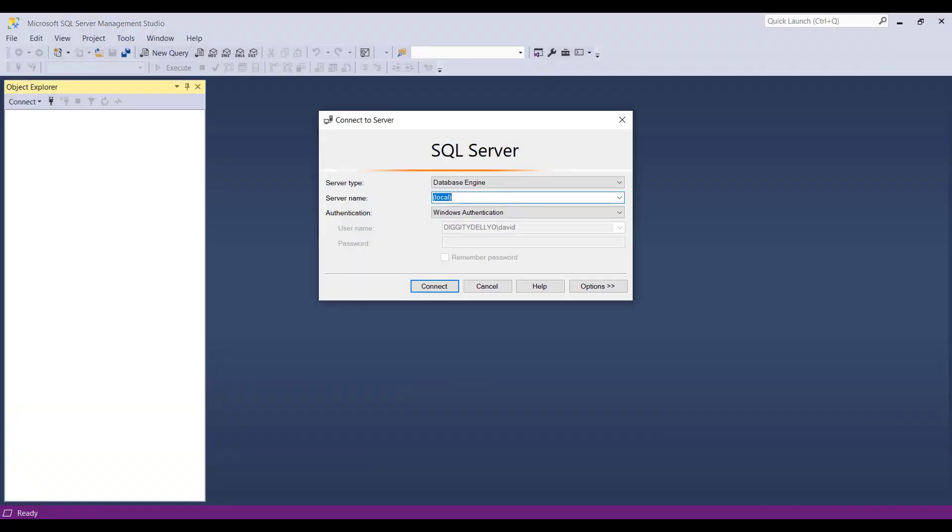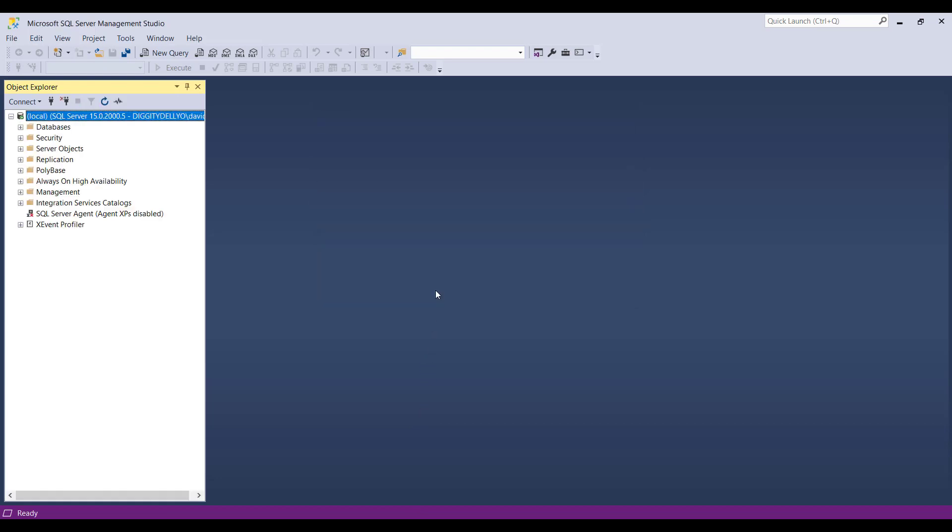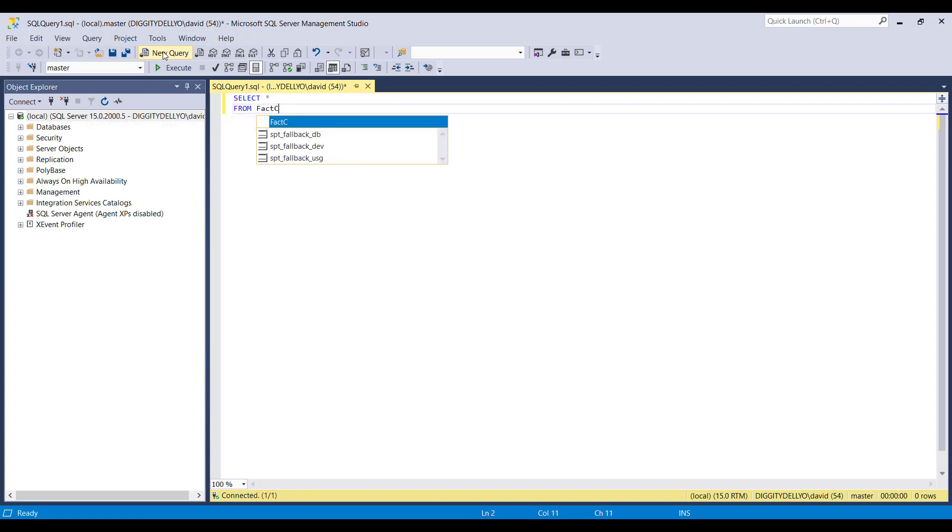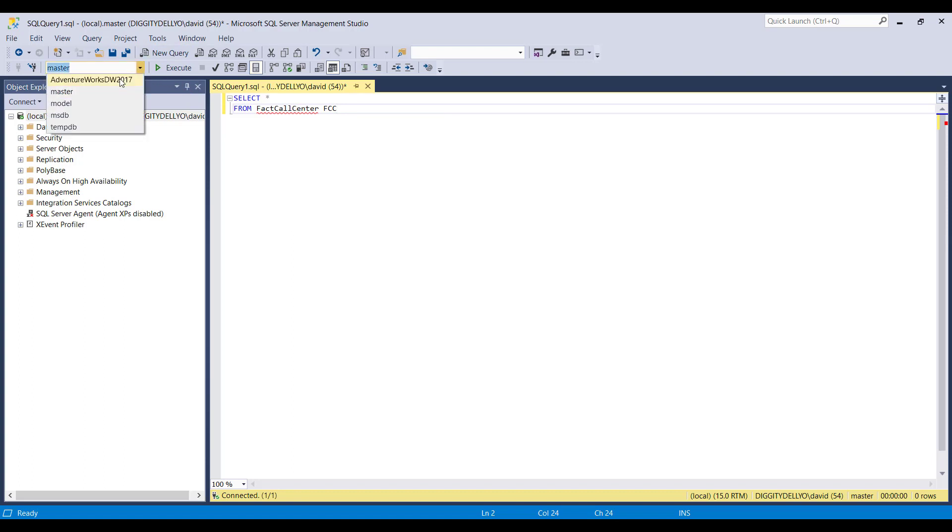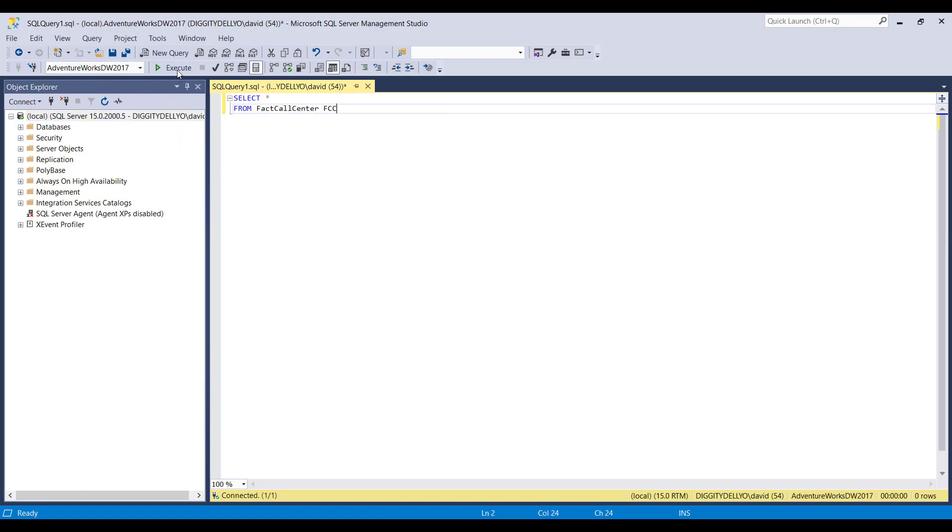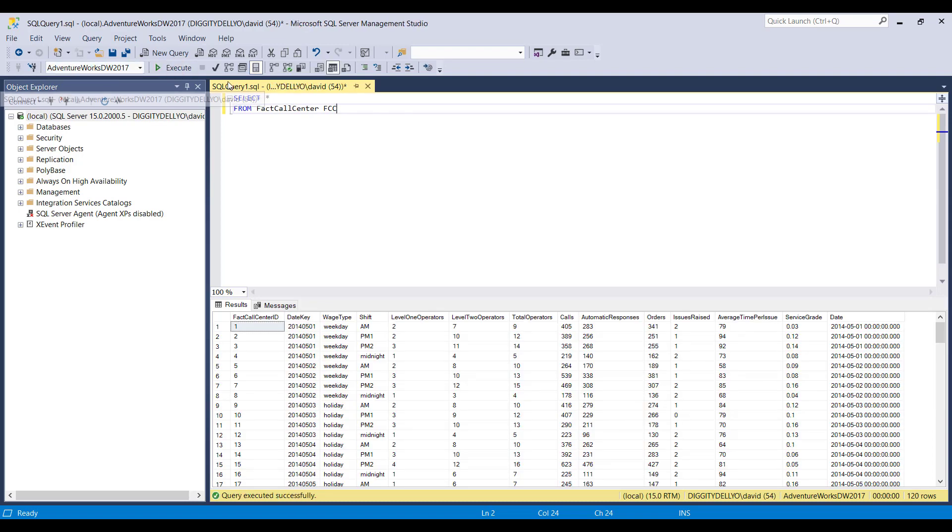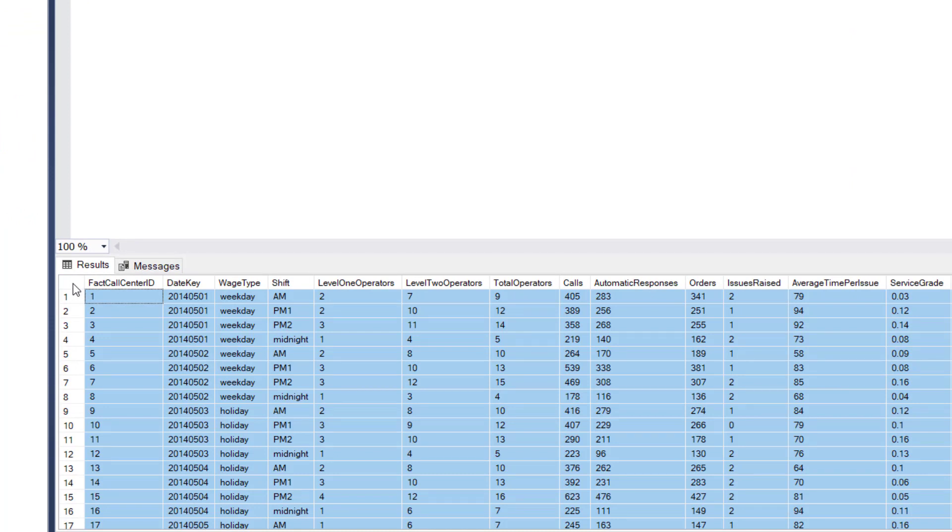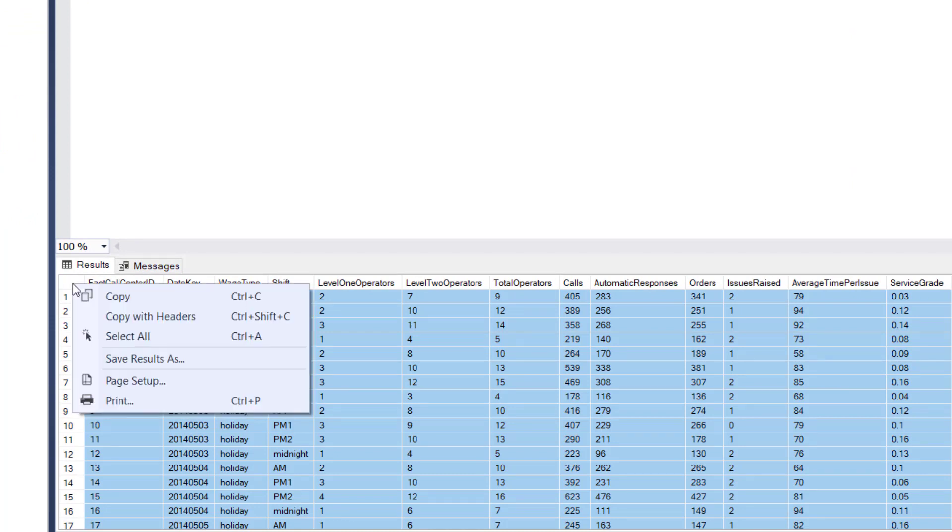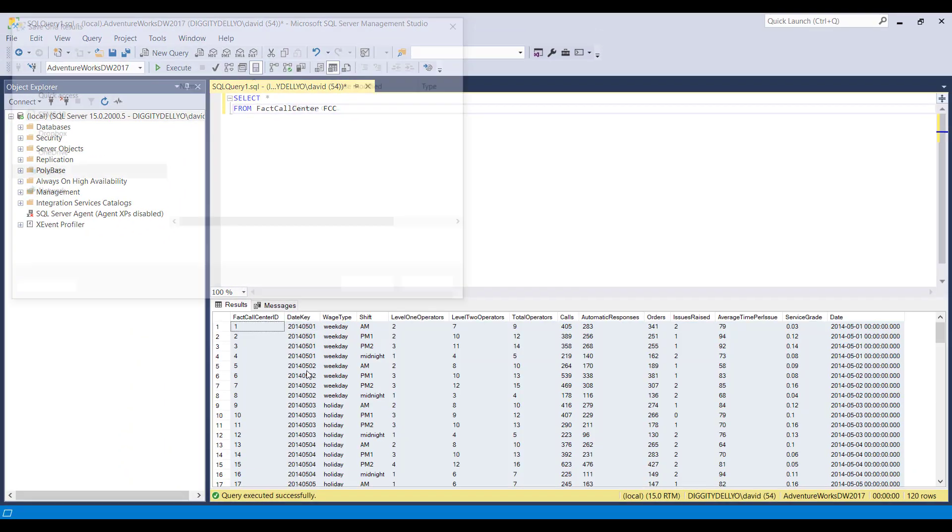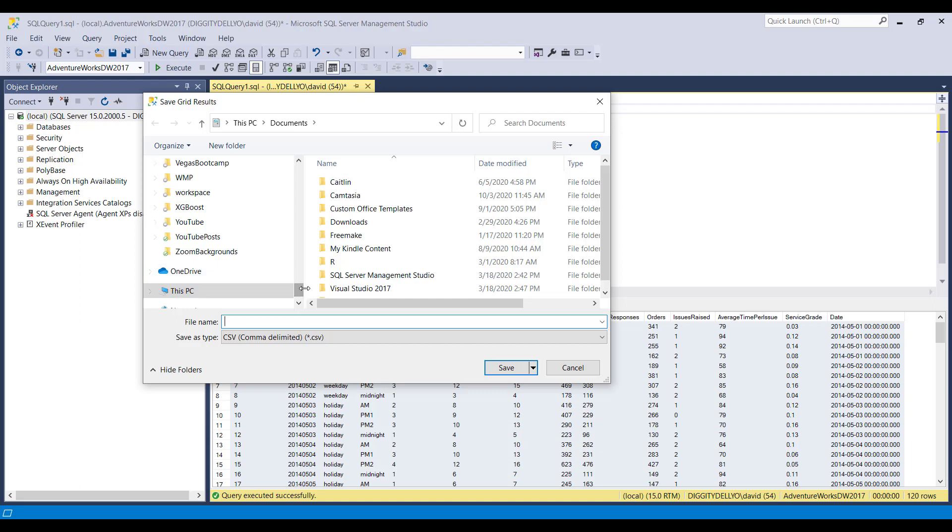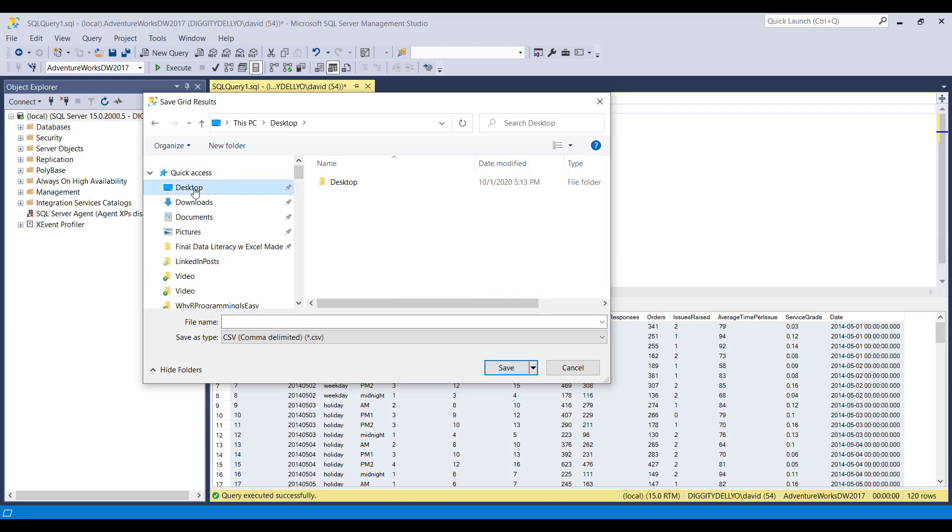Let's go ahead and do this again. Select star from fact call center. Notice, I'm going to get the red squiggly here because I'm not targeting the right database, so I'll just do this and execute. I've got all of these results, so I can just click on this corner of the results grid right here, highlights everything. I can right-click and then say save results as. It comes out here. Let's go ahead and just stick this on my desktop here. Notice that it by default selects a CSV name, and I'll just call this fact call center.